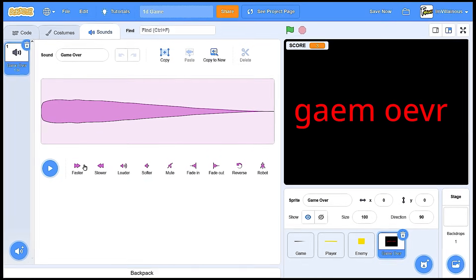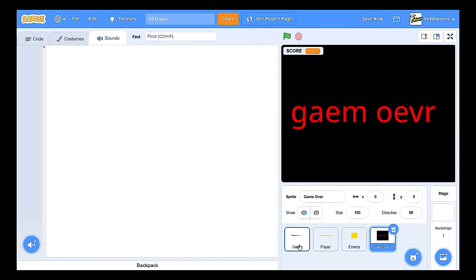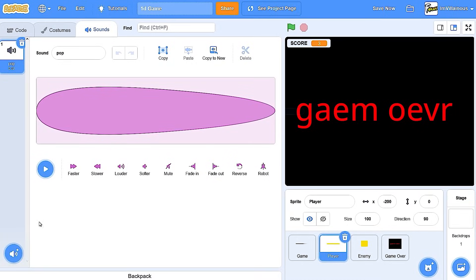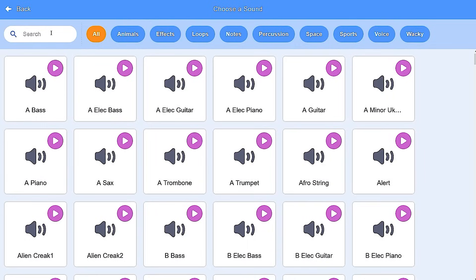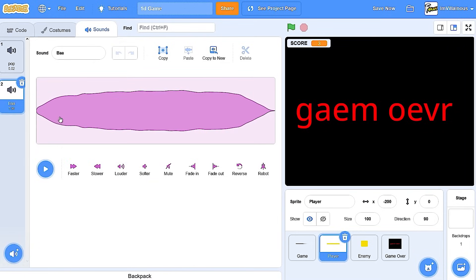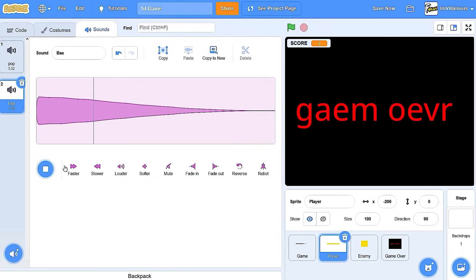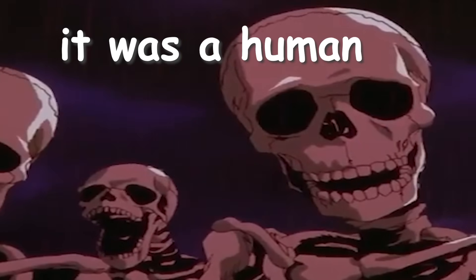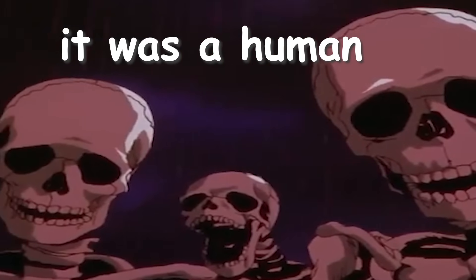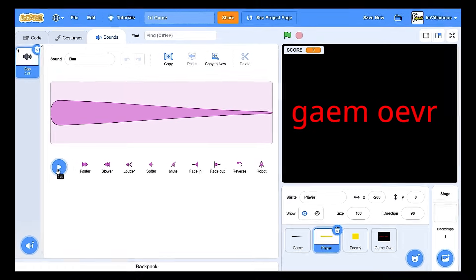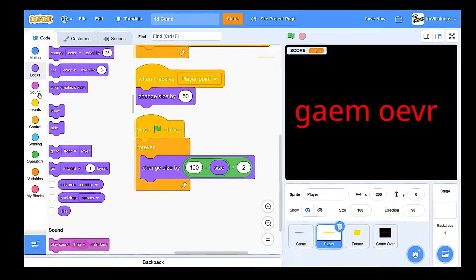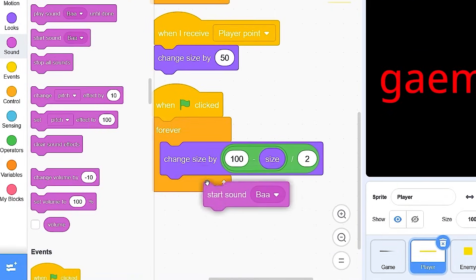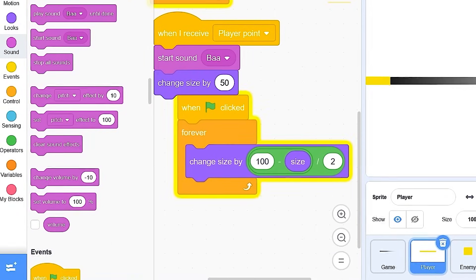No, I'll use this as the point. As the player point. What is it called? Baa? That does not sound like a sheep at all. Comment down below. What animal do you think this is? Maybe they just kidnapped some guy and made him scream. Okay, change. Okay.